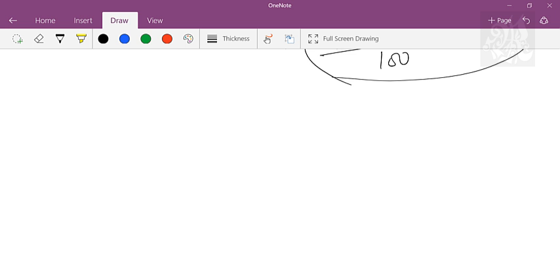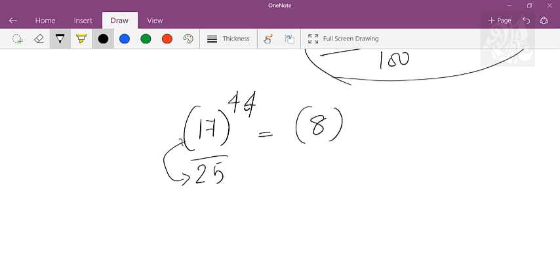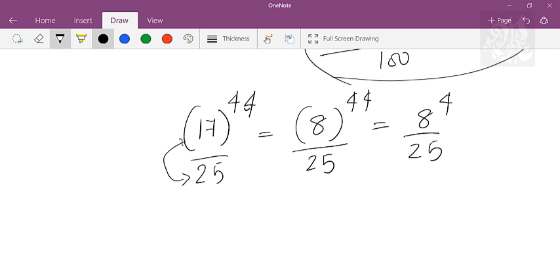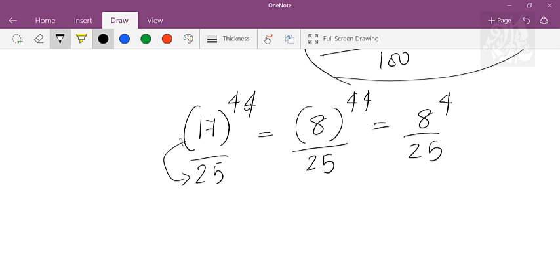Let me take one more example. Let's say 17 raised to 44 over 25. I know 17 and 25 give a remainder of 8 when divided, and 25 has 20 co-primes. I can remove 20 twice, so I'm left with 8 raised to 4 by 25. I don't have to compute 8 times 8 times 8 times 8 — I just use the mod function in the calc: 8 raised to 4, then mod 25, and I get the remainder as 21.